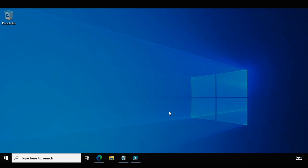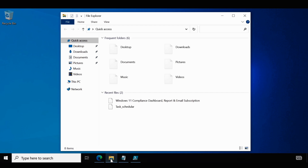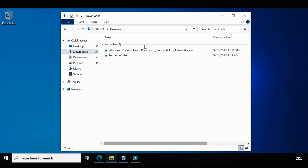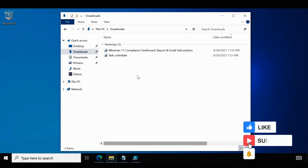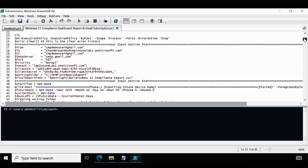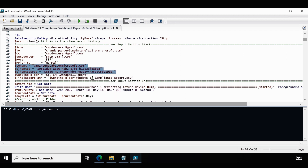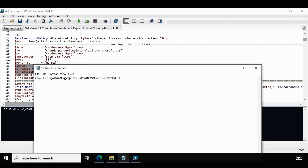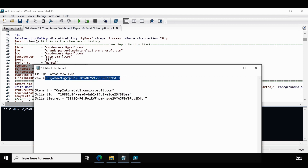Now the next step is to download the required PowerShell scripts. I have already downloaded the scripts in my downloads folder. I will upload these two scripts to a GitHub location and provide the link in the description section. Within the script, we have to configure the user input section — providing the From, To, CC, SMTP server, port, and priority. For this demo I am using my Gmail server, but you can configure it to use your on-premises SMTP server. Then we need to update the tenant ID, client ID, and client secret.